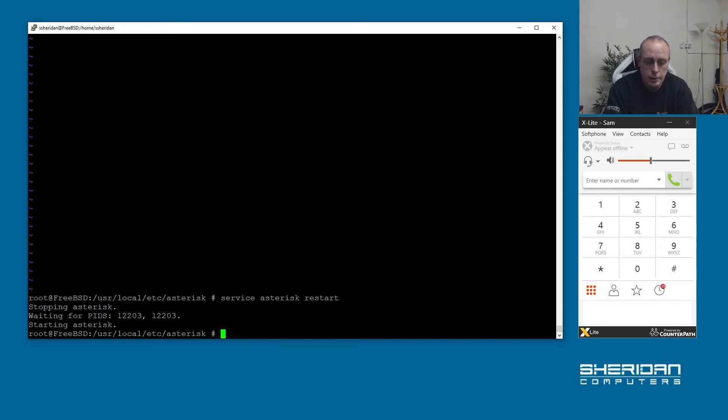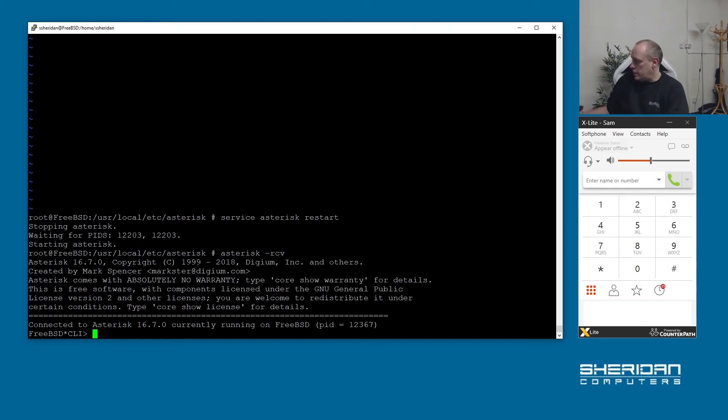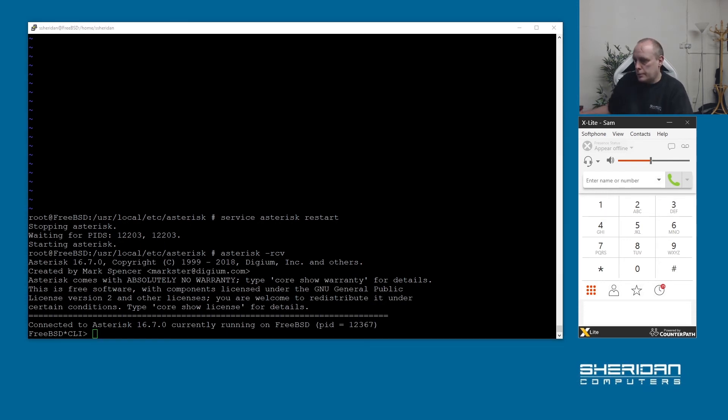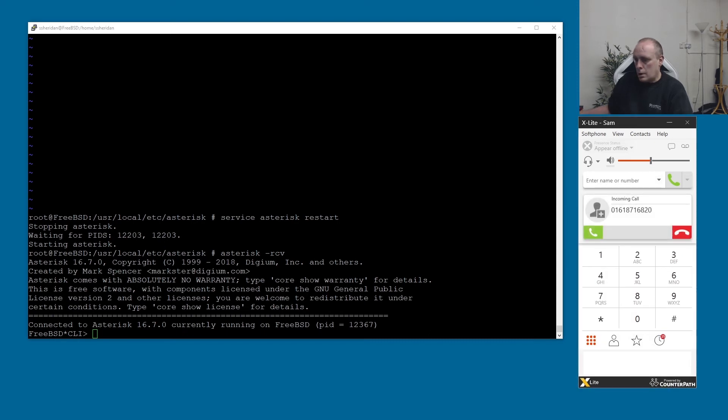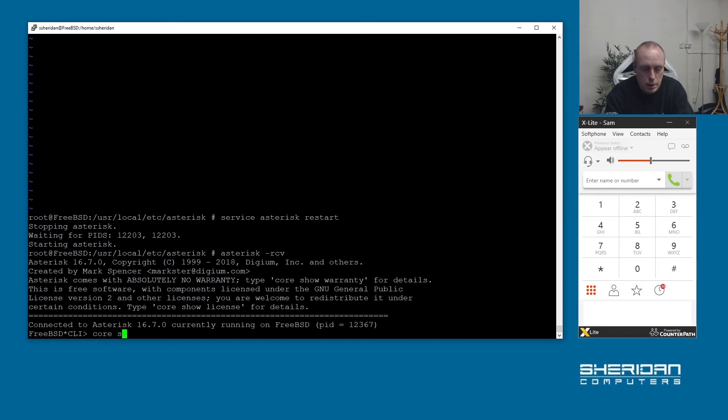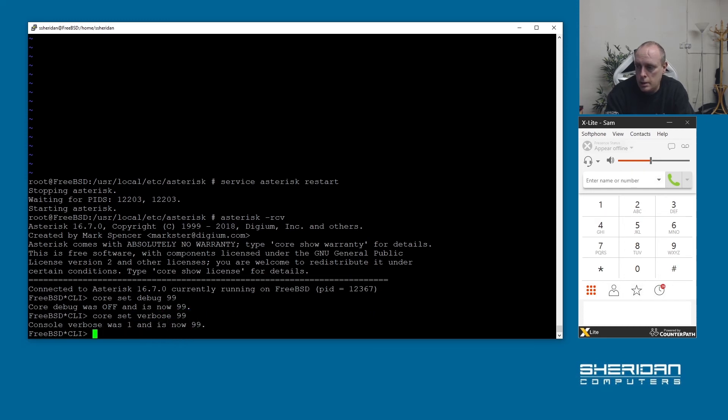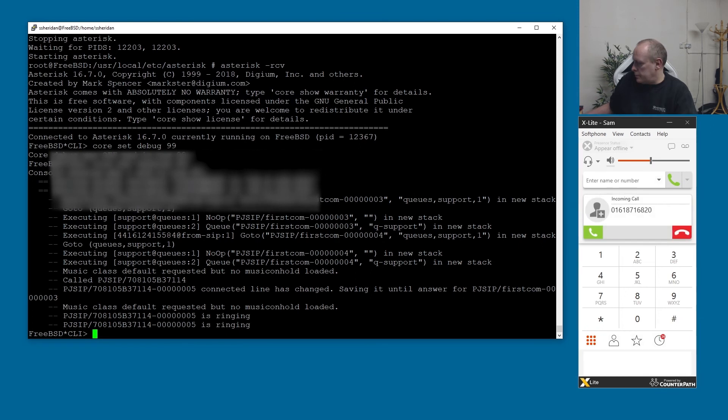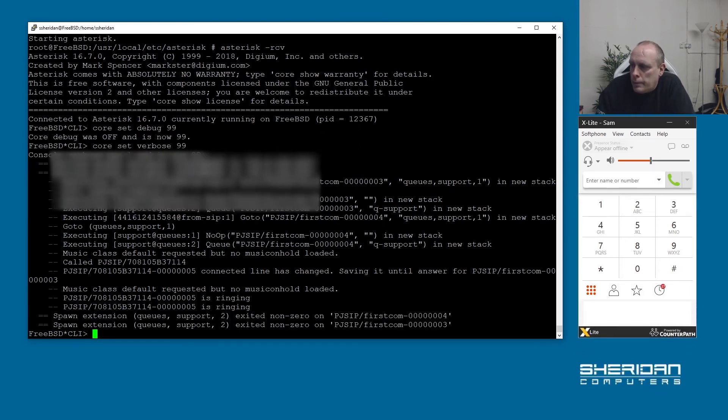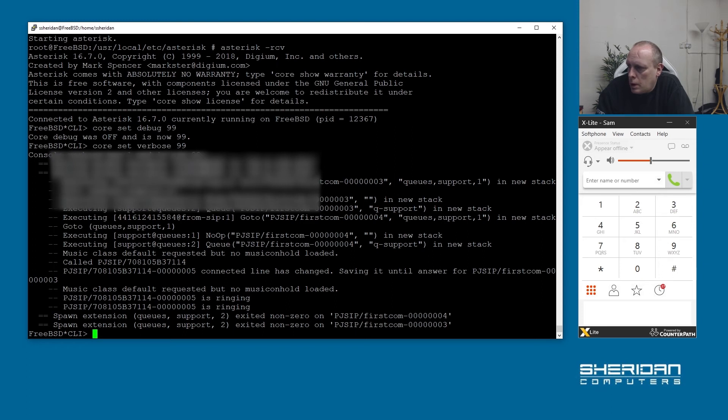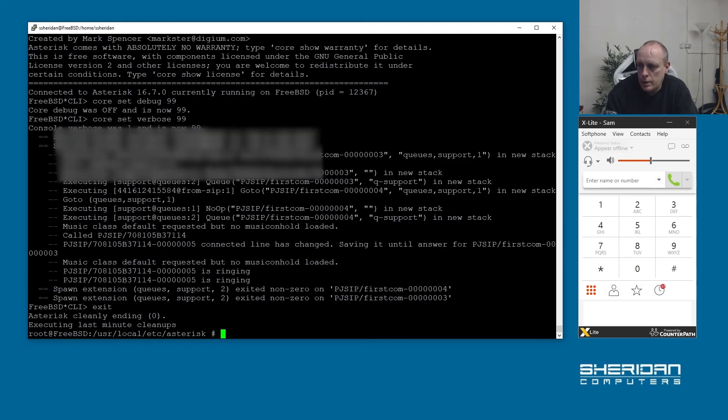Let's go ahead and reload that. Back into the console and if we try that again, okay so we've no errors at that point. We can see the cell phone number again coming in, we're going to queue support. That's fine it seems to have done it and it's saying music class default requested but no music on hold loaded. That's fine, we'll get to that, be patient.